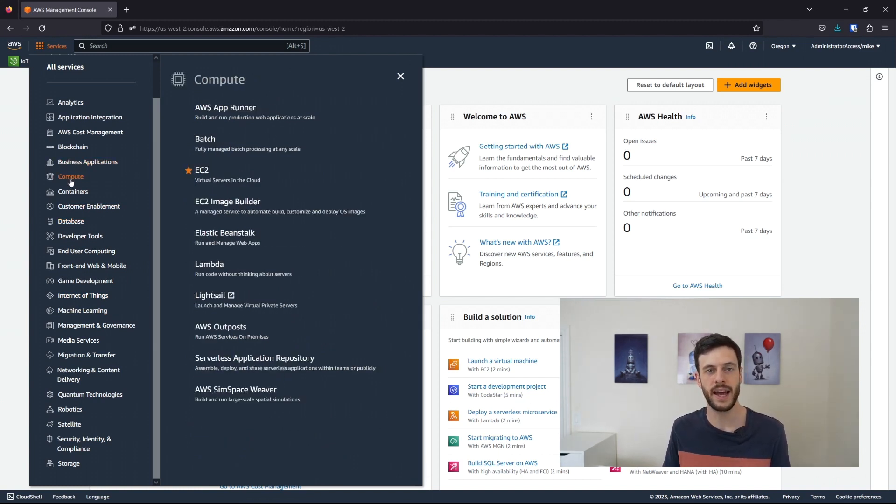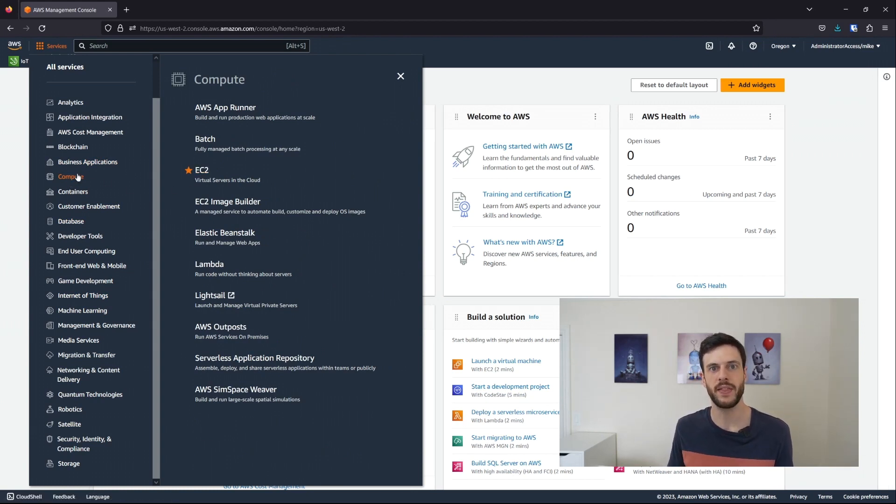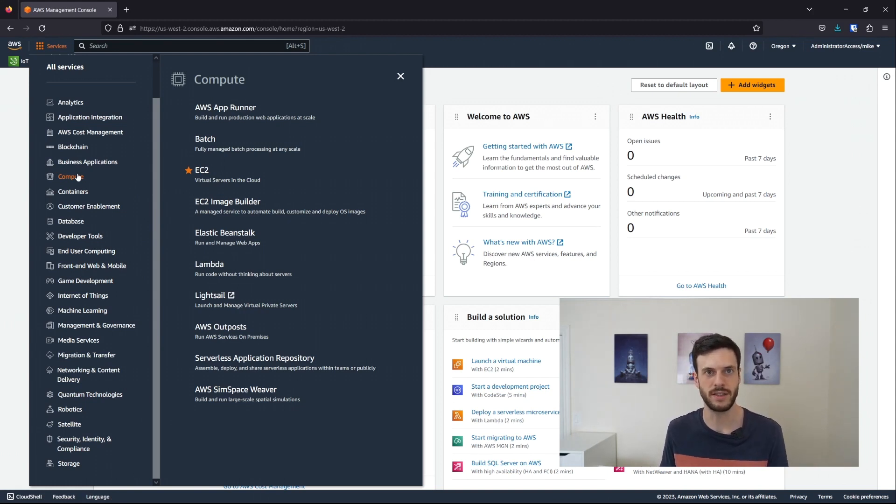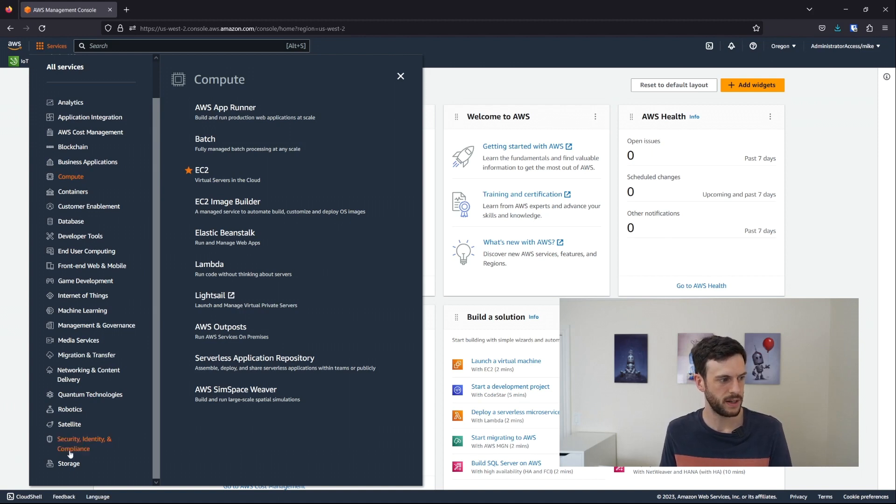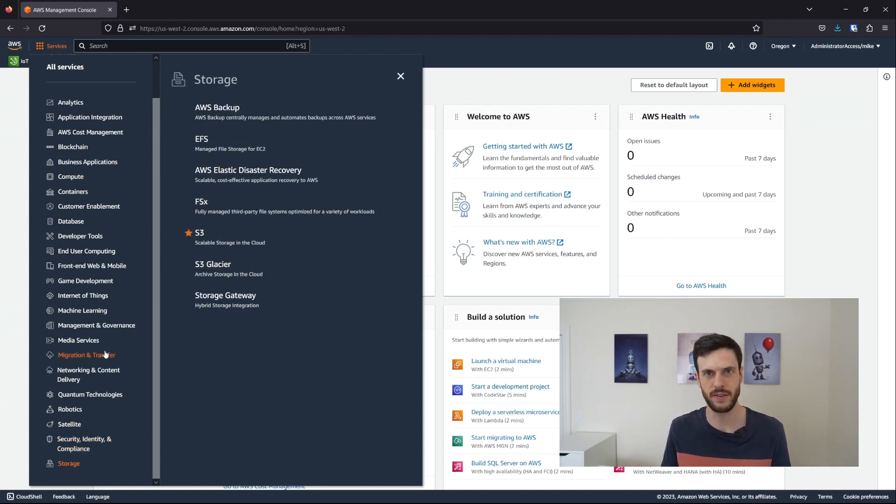A big category is EC2 here, which is Elastic Compute. And that is being able to host your own VMs at a moment's notice in the cloud, be they tiny or fleets of large instances. There's also file storage and a whole host of other services.